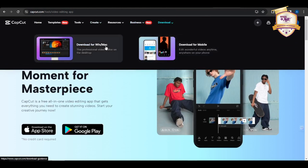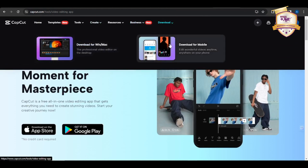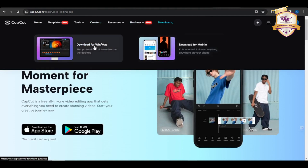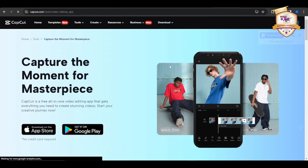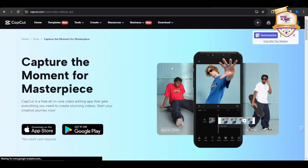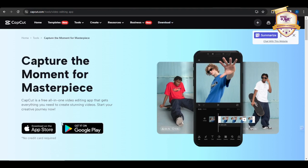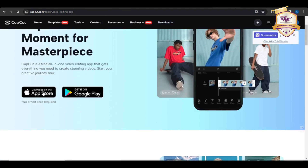It is available for iOS, Android and desktop versions. CapCut offers a wide range of features and tools that cater for both beginners and experienced editors. Here's an overview of some of the key aspects of CapCut.